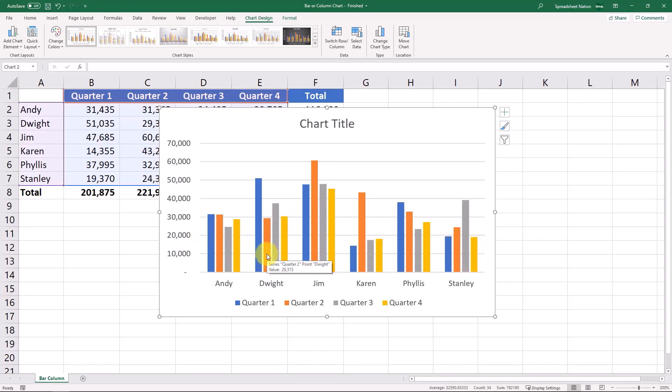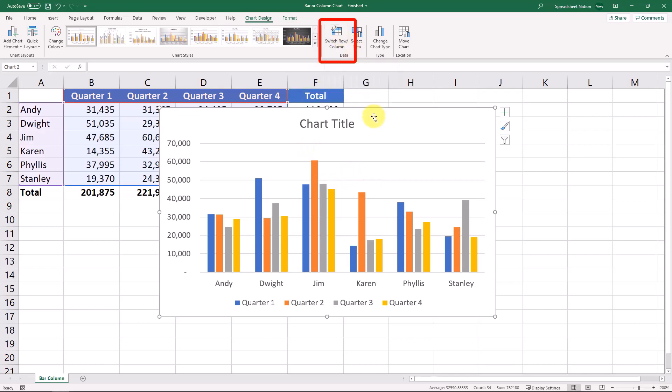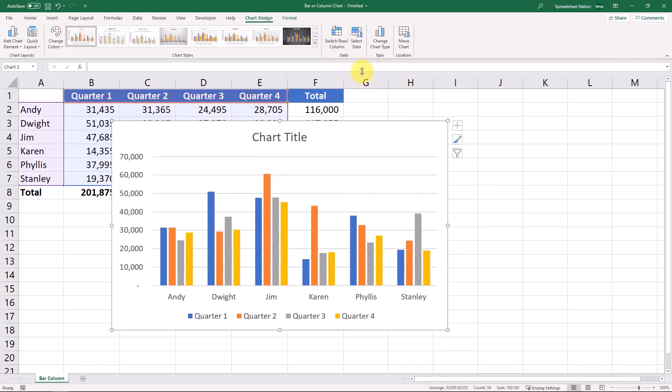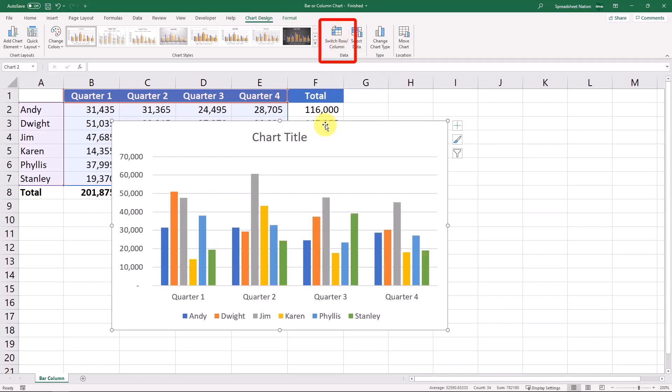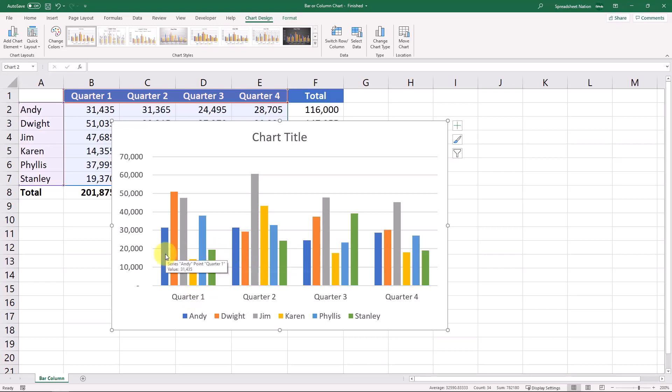But let's say that you wanted to focus on the quarter instead. Here's where the switch rows/columns button comes into play. So with our chart selected, we can click this button right here. And what that does is it's basically turned our groups from sales reps into quarters. And it's changed our columns from quarters into sales reps. So it's basically just flipped this chart so that we're showing different things.